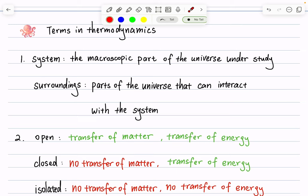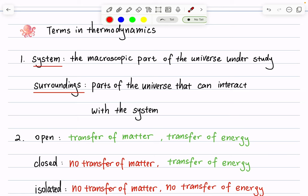The first pair we care about is system and surroundings. A system is a macroscopic part of the universe that is under study — it's the part of the universe we as scientists define and care about at any given moment. Alternatively, everything else in the universe that interacts with the system, but is not part of the system, is considered the surroundings.